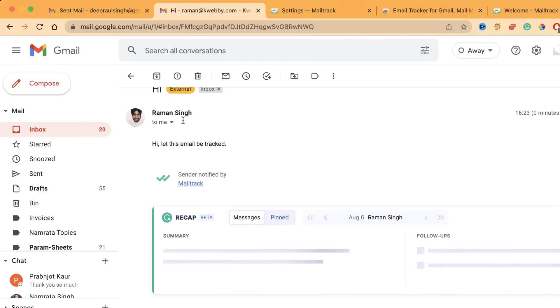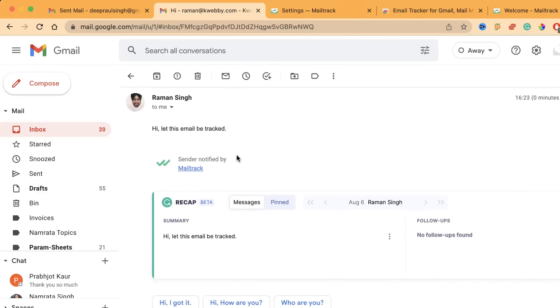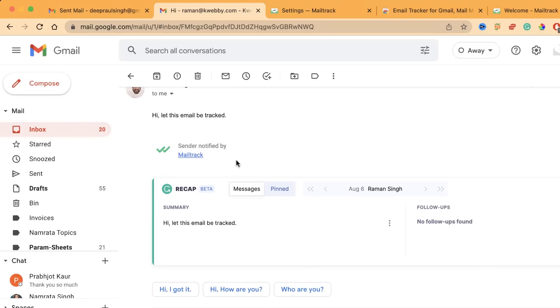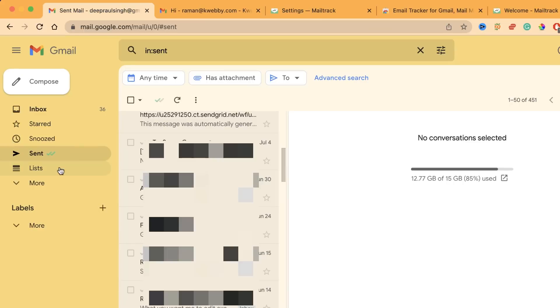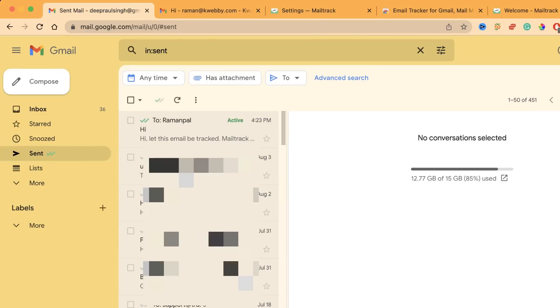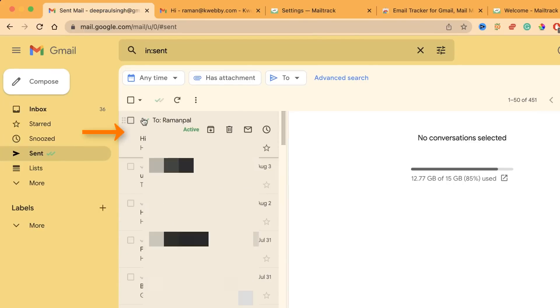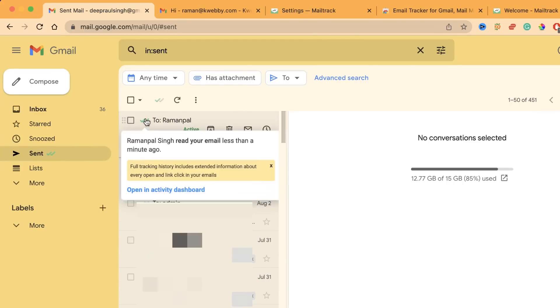The other email is here. Let's see if I am getting an email. Oh yes, I have got the email. 'Hi, let this email be tracked.' I have watched this. Let's see if I get the icon here. Let's go to the sent part.